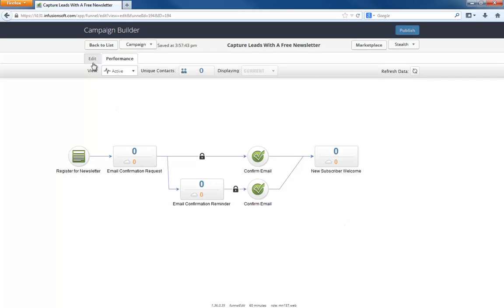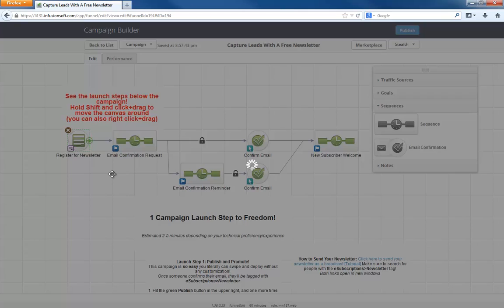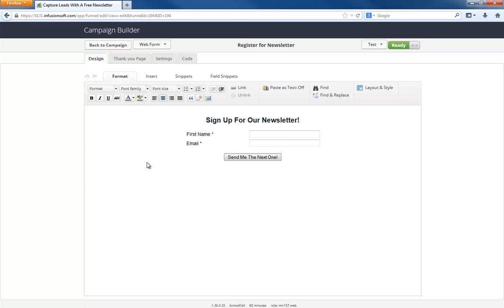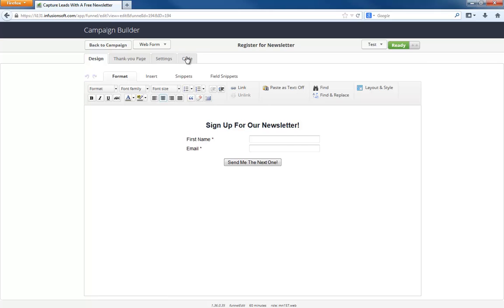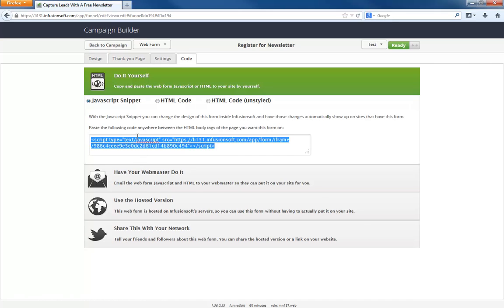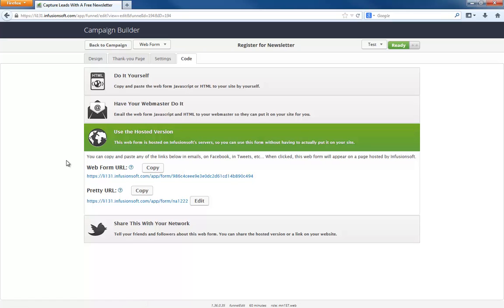Now all I have to do is open up the web form and grab this HTML code to put on my website. Or I can grab the hosted version, put it somewhere, and drive traffic to it from social media or something like that.